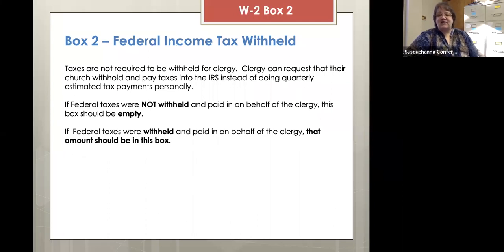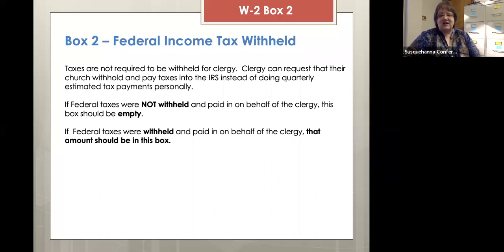Box two: you have the option of withholding taxes if your clergy requests it. This is personally the clergy's choice — they can do estimated taxes. If they do estimated taxes on their own and you've not withheld any tax, box two should be empty. But if your clergy has asked that you withhold and pay on their behalf, whatever amount was withheld should be posted there. If you did withhold and pay in federal taxes on behalf of your clergy, this is where you declare that amount.